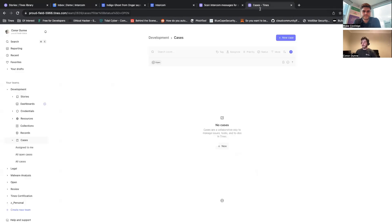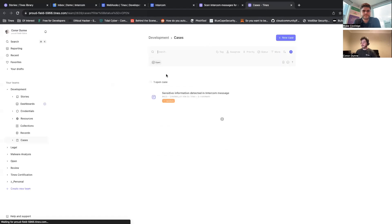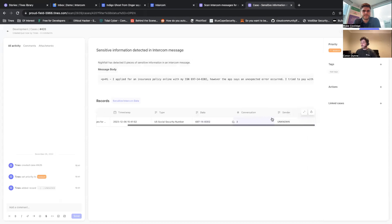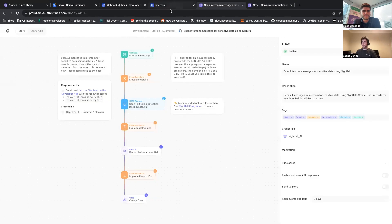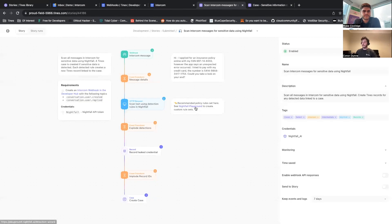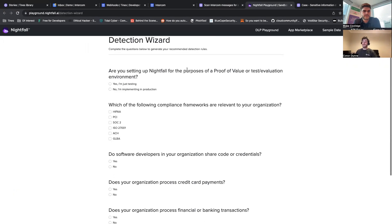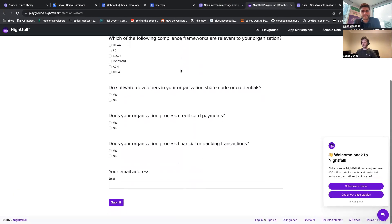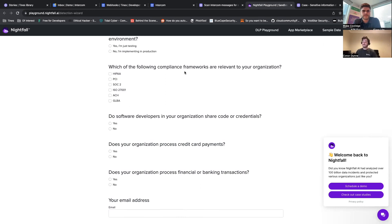Well, one handy thing as well with Intercom, or sorry, with Nightfall, is they have their Nightfall Playground here. So if you open this up, you can actually do a quick questionnaire and this will actually recommend detection rules or other sections you might need for your organization. Cool, this is great.